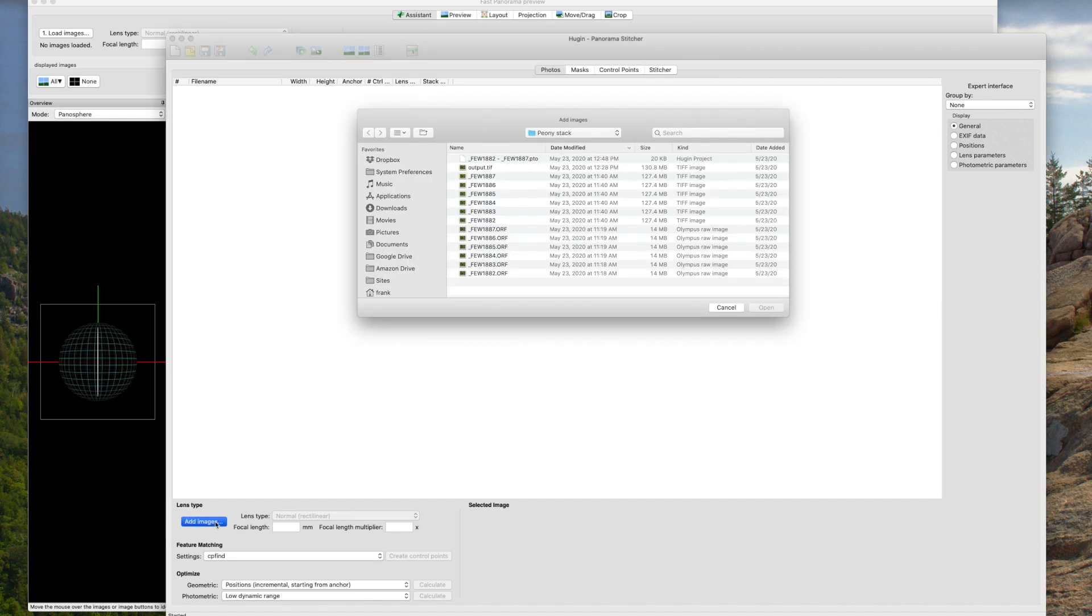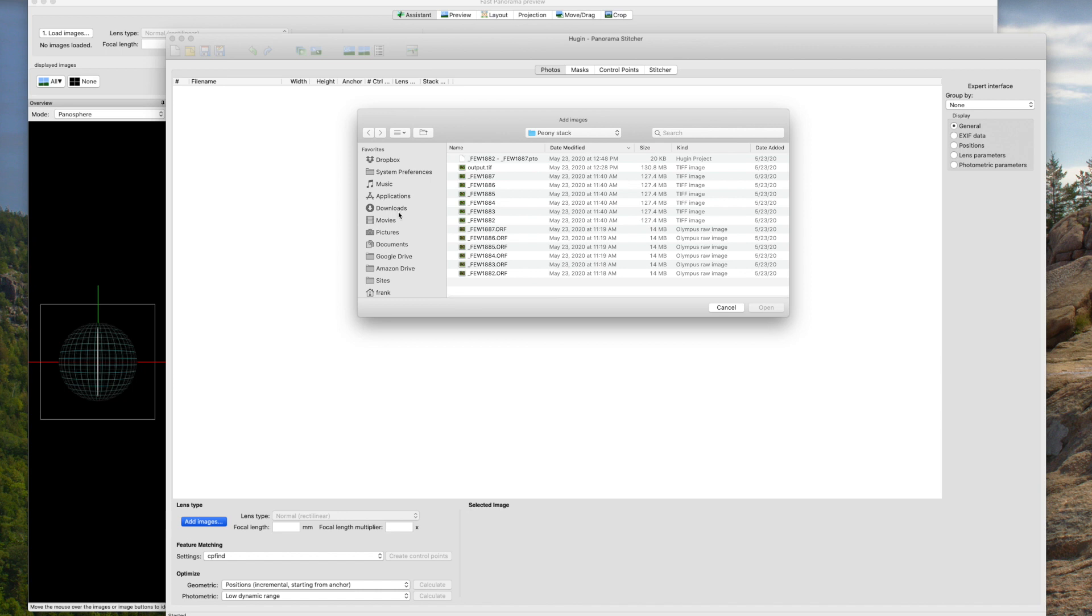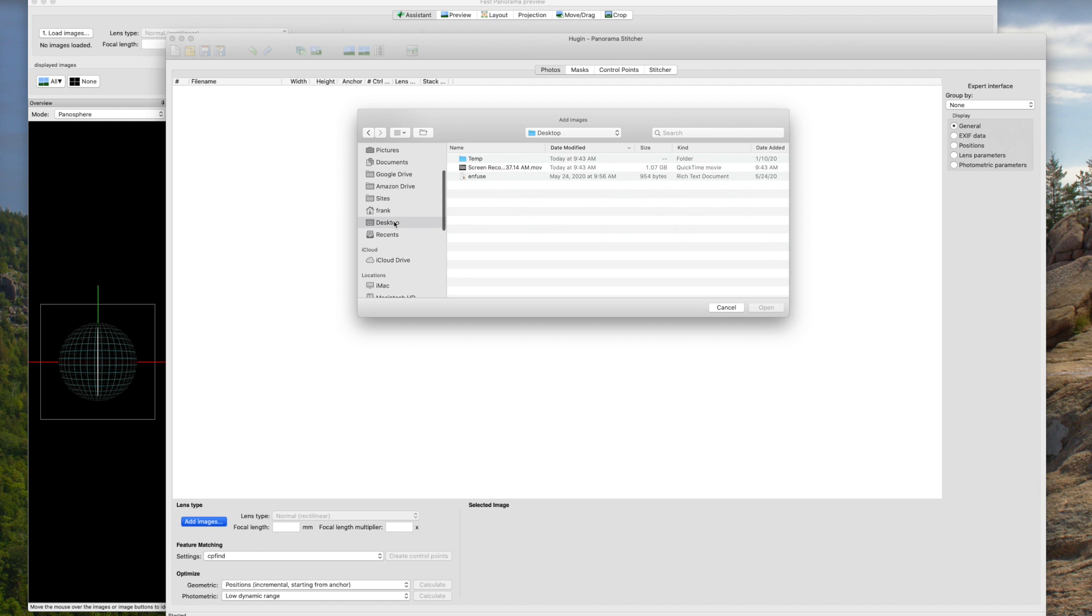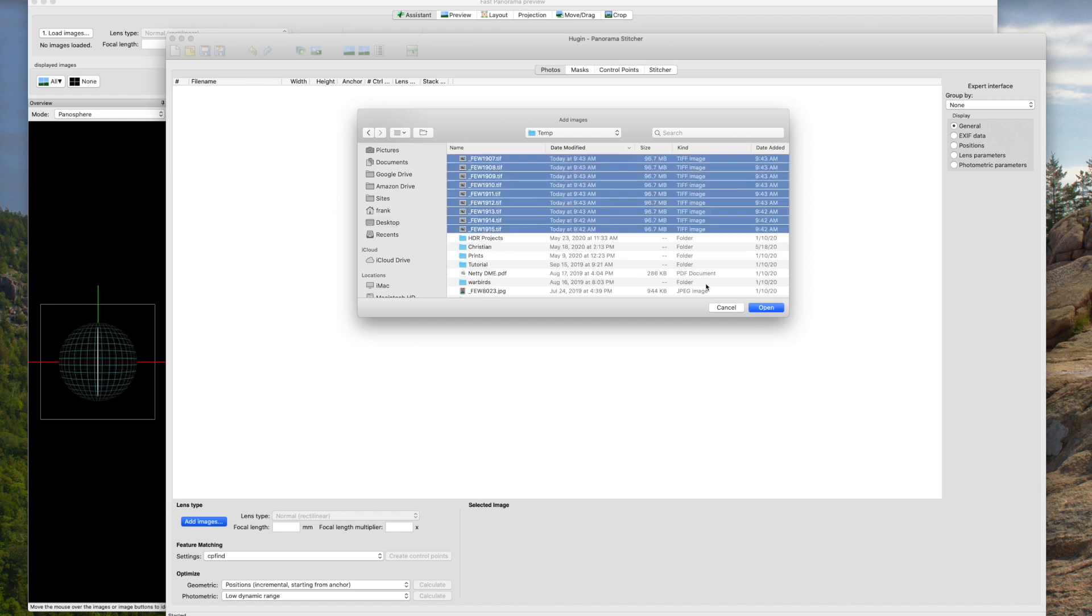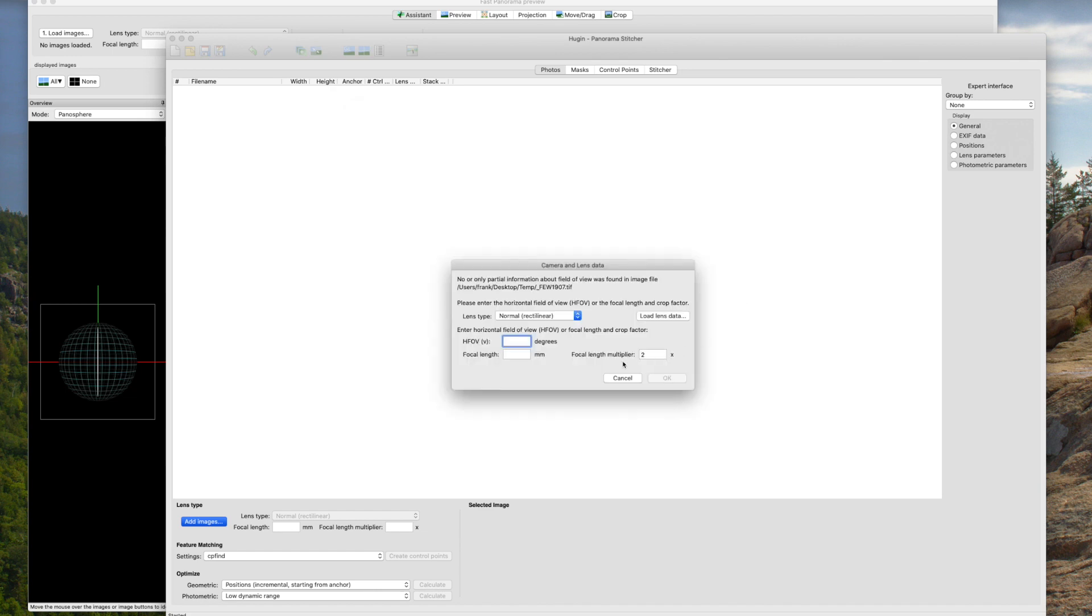So the first thing I need to do is add the images into the file. So I'm going to come down here and add images. I'm going to go to my desktop where the temporary folder is and I'm going to grab the images that I just exported from Darktable.